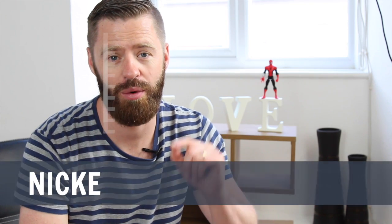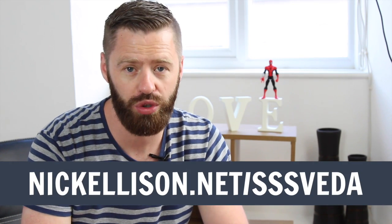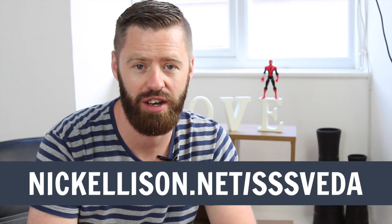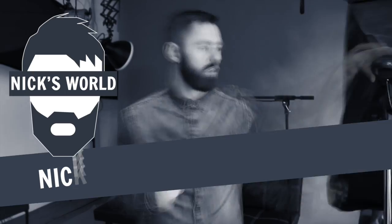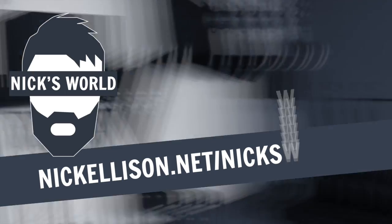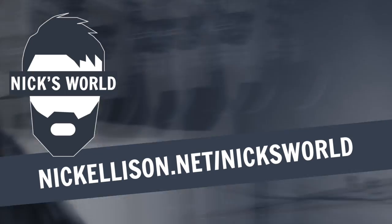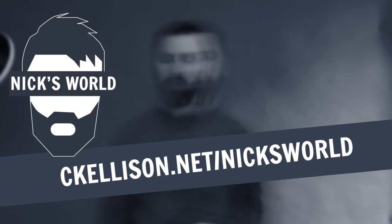So don't forget to check tomorrow's video out and of course you can catch up on all the videos at nickellison.net forward slash sssvader. Check out my behind the scenes vlog over at nickellison.net forward slash nickswild.